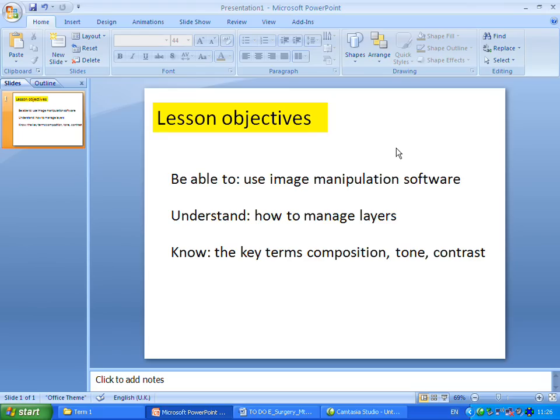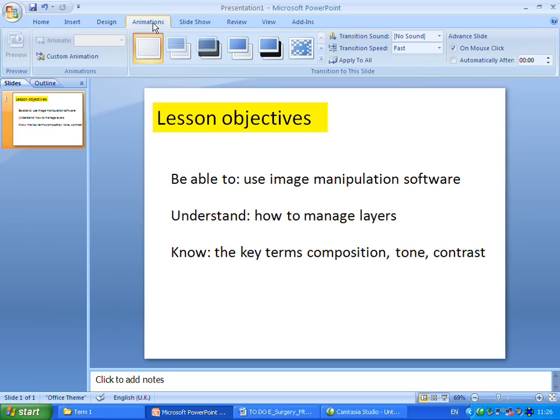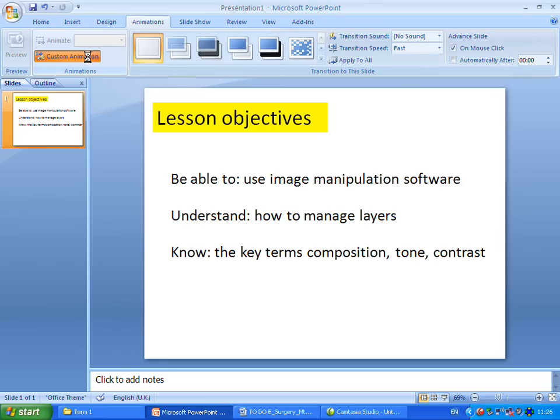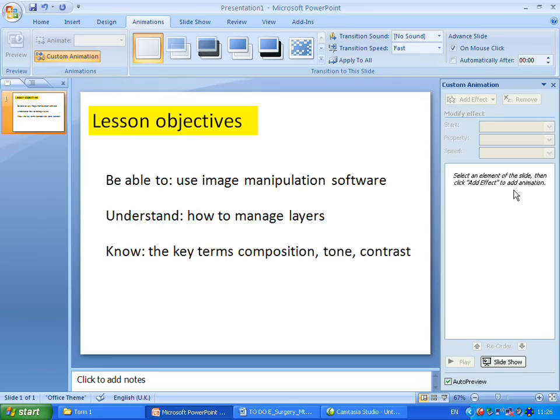The next thing I want to demonstrate is how to animate text to show how it appears in sequence. The first thing I've got to do is go to the Animations tab, which is placed at the top of the screen. Once I've clicked onto that, I can go to Custom Animation, where a menu will appear on the right-hand side.